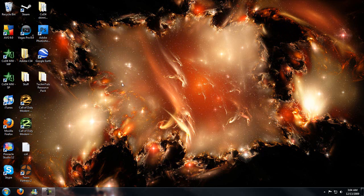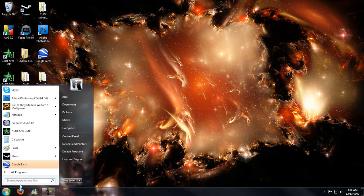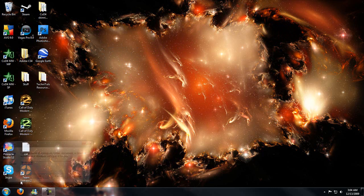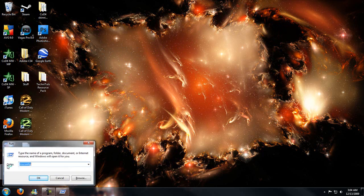Now the third thing you can do to help, especially around startup, is hit your start button and type run and hit enter. And then type in msconfig.